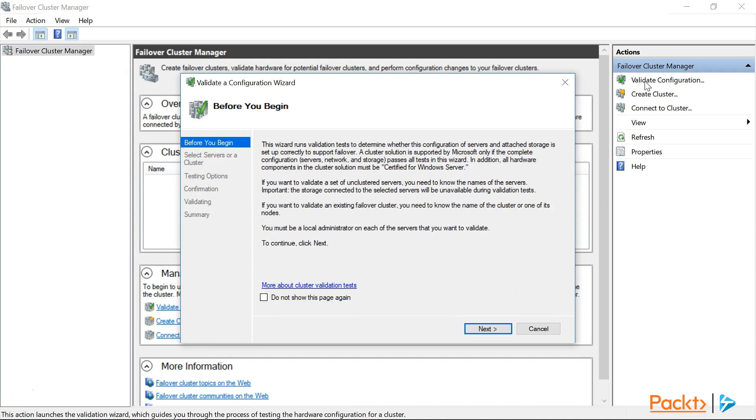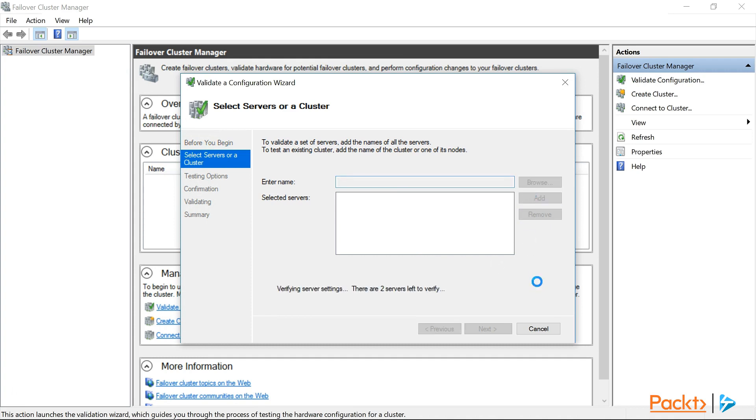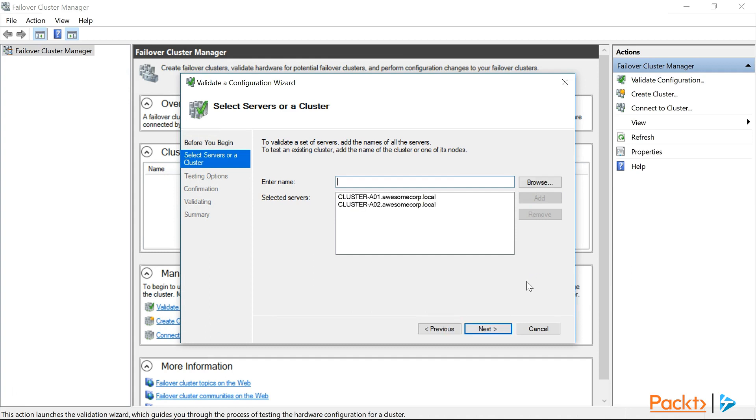So on the welcome page here, we can click next, and on the next page we need to add the names of our servers, which we can do by entering cluster A01, cluster A02, and click add. Now this process can take a few moments, so we'll need to be patient, and once the servers are added successfully, click next to continue.